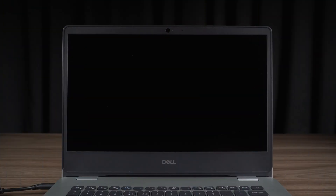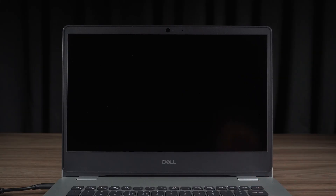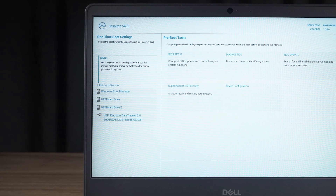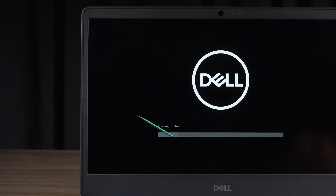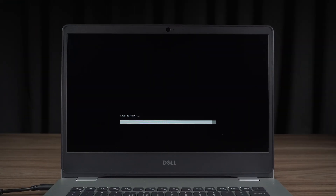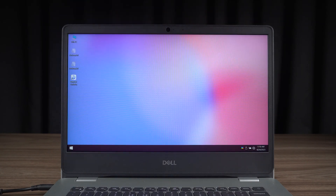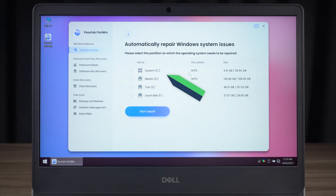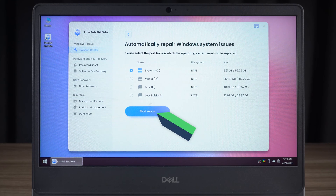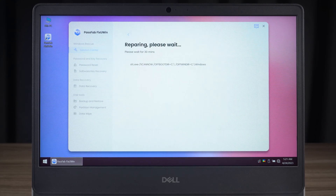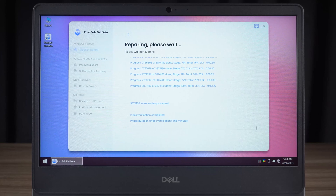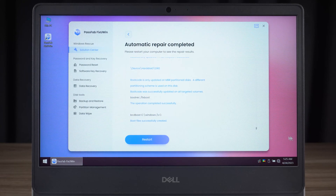Let's go to the Dell laptop that won't boot up. Insert the boot disk you just created into the laptop. Turn on the computer. Press F12 to open the boot menu. Select USB to boot the Fix You Win repair program. Click on Automated Repair. Select the system disk and click Start Repair. The repair process will last 5 to 30 minutes. Once done, click Restart to boot Windows.